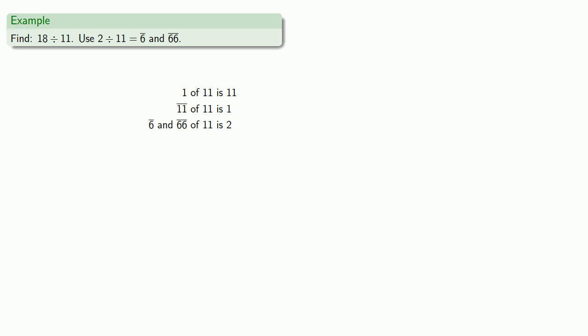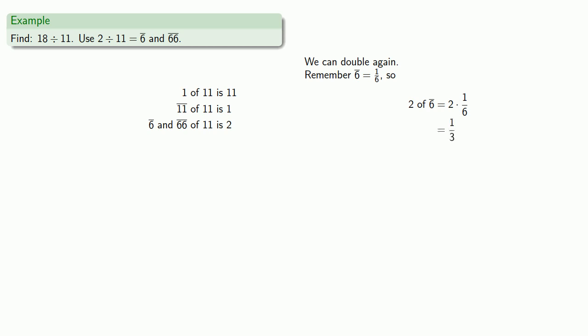Well, let's see. We have 11, 12, 13, 14. We don't have enough yet, but we can double again. Now that does require us to know what the double of a 6th and a 66th is. And we're not given that information. But remember, a 6th is 1 6th. So 2 of them is 2 6ths, which is the same as 1 3rd. And we can write that as a 3 with a line over it. Similarly,